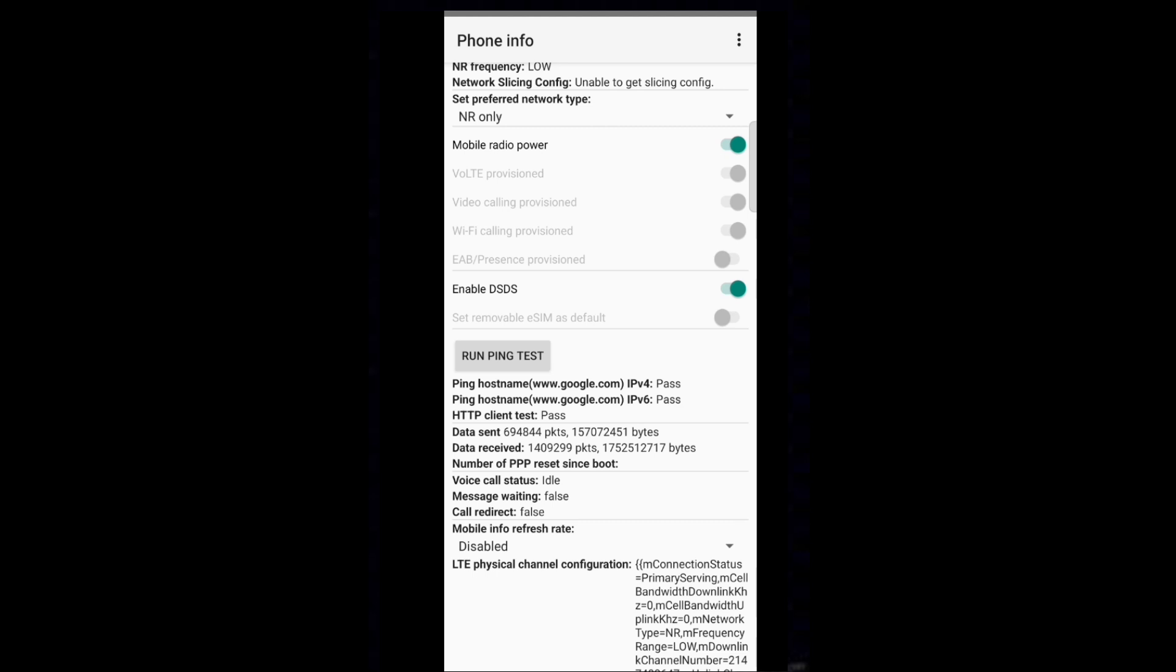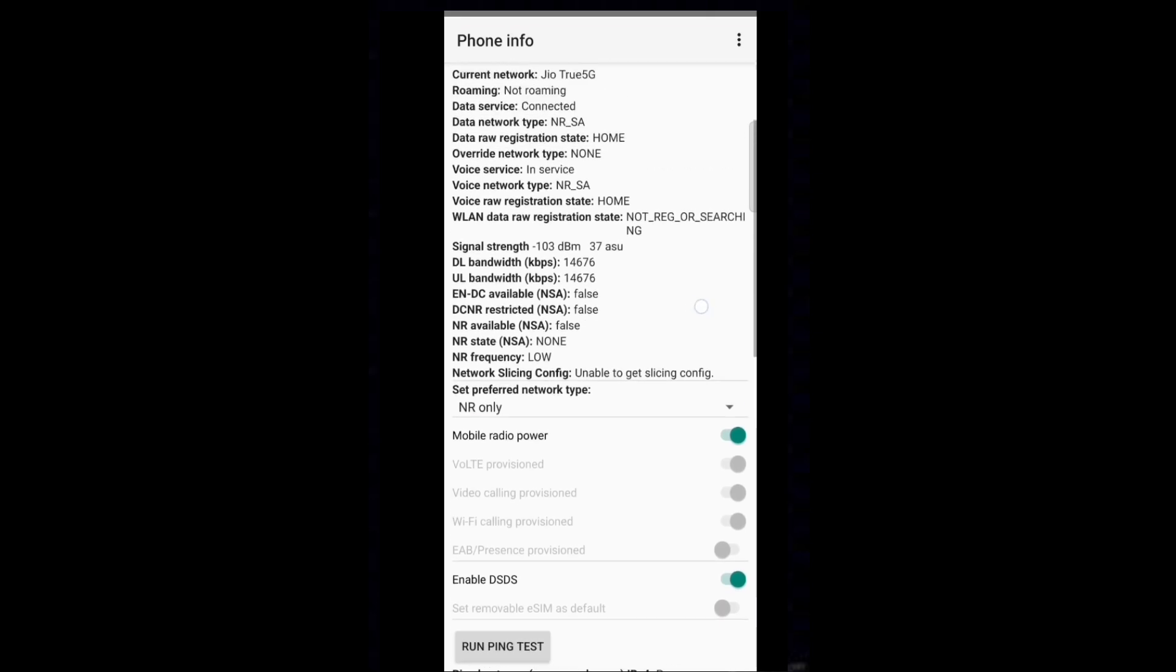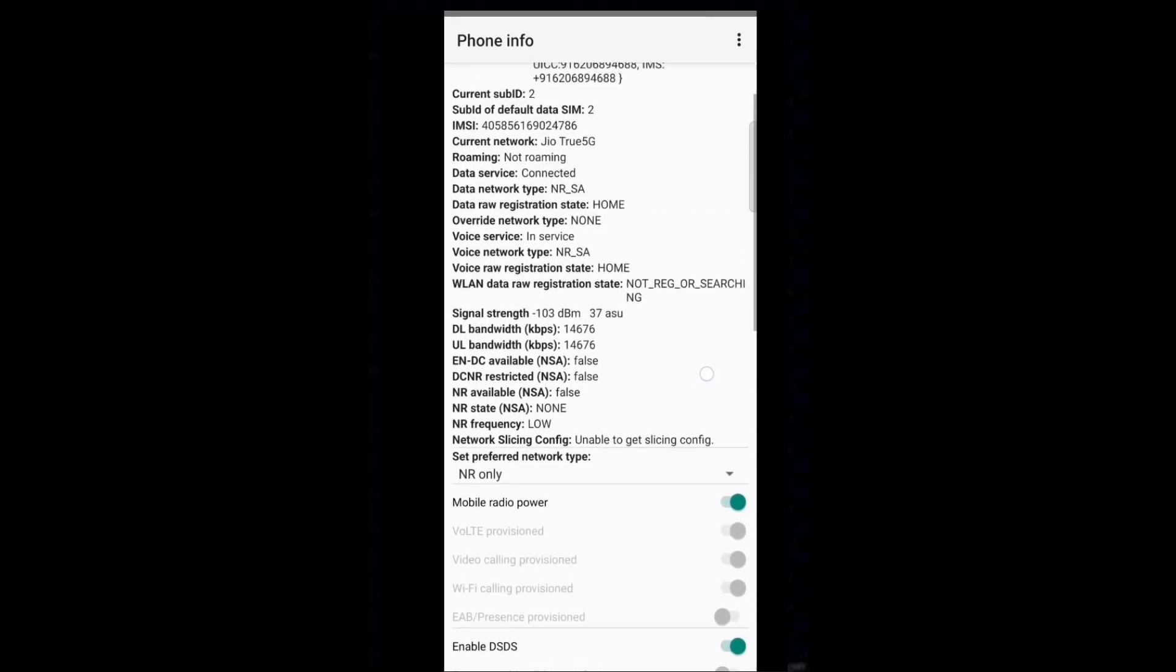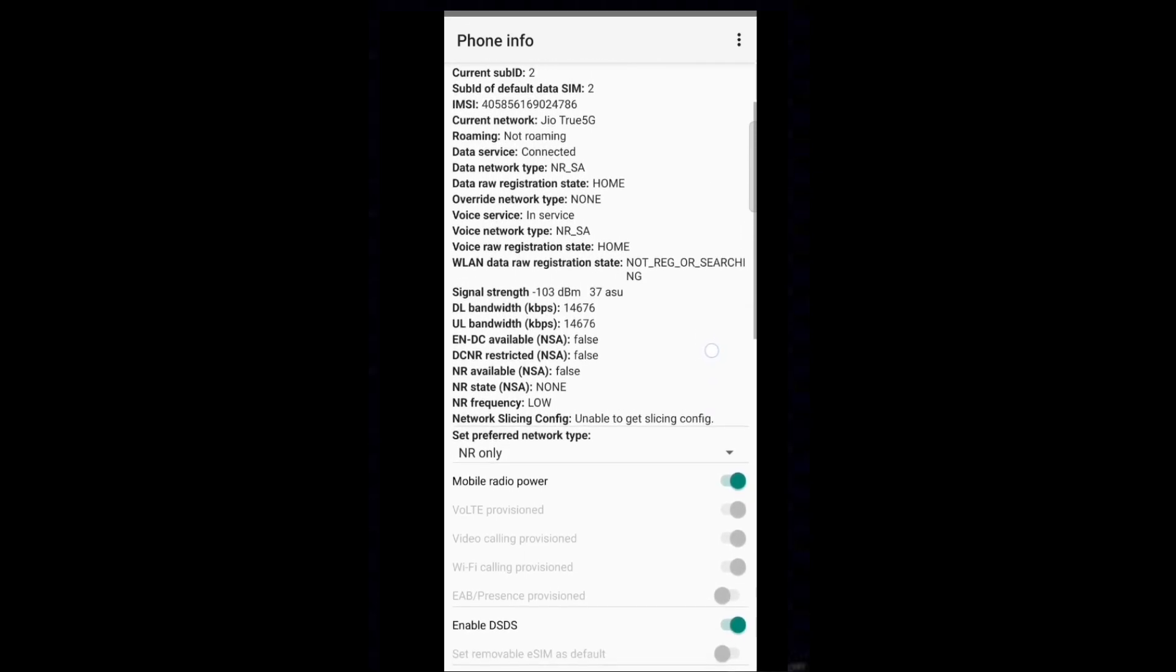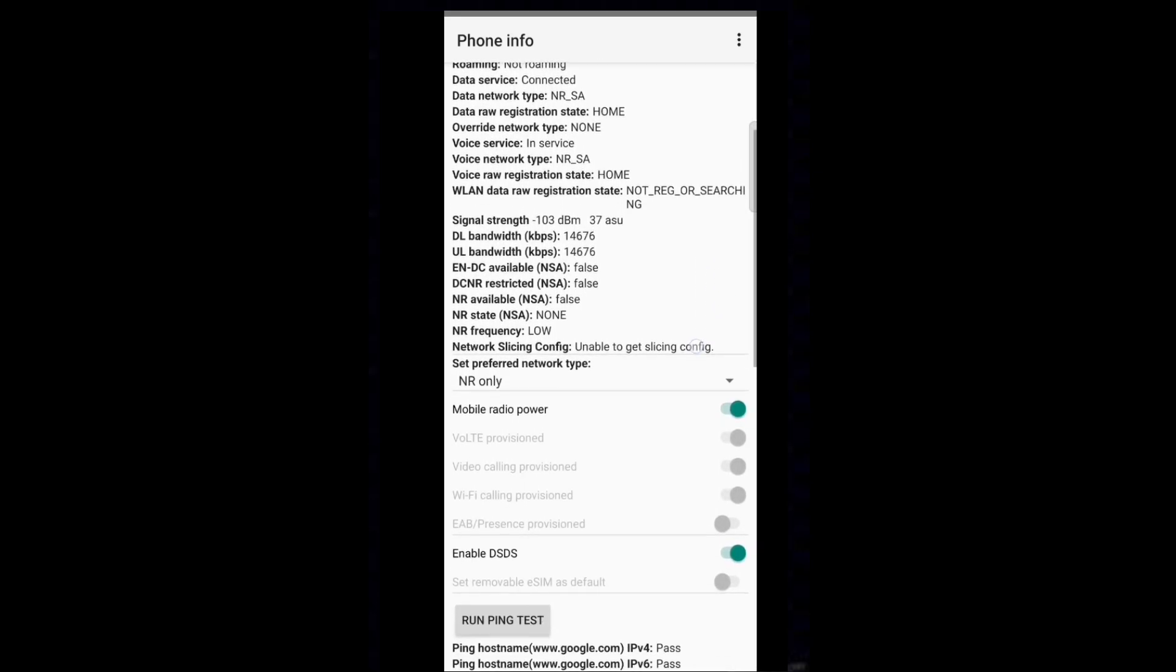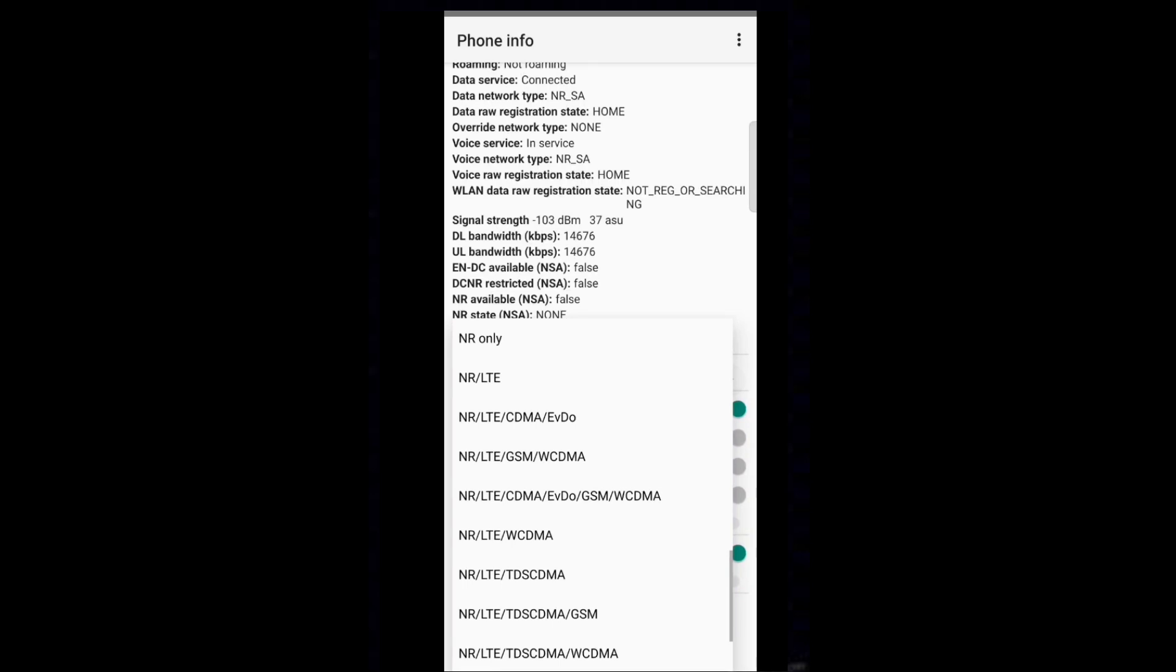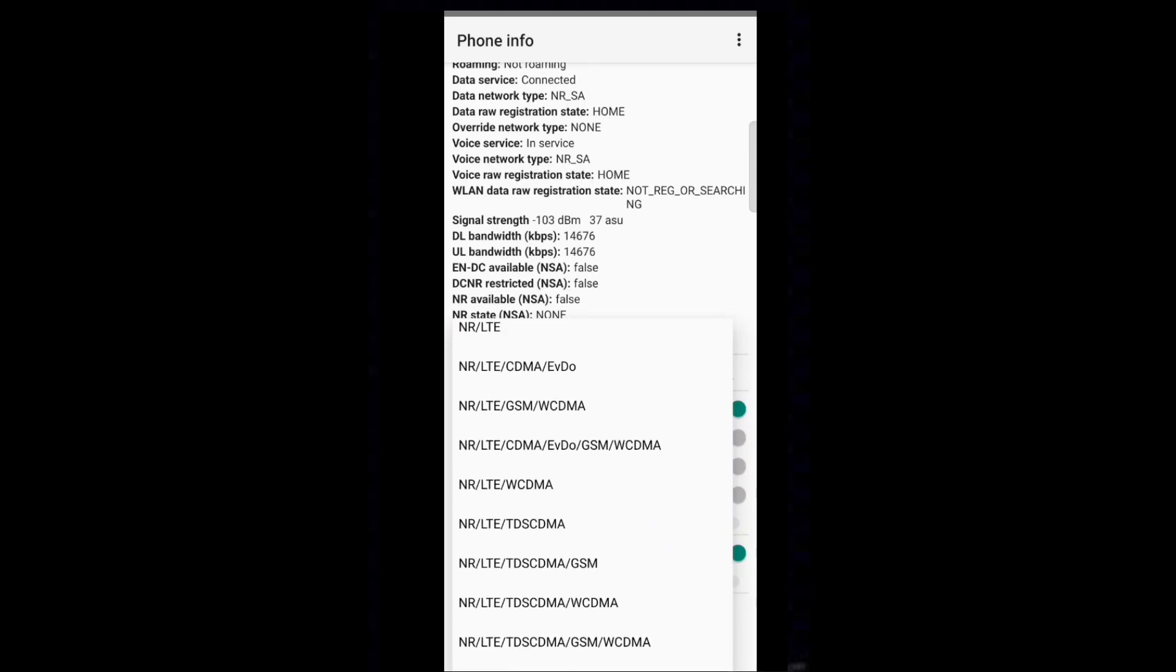In any case, if the test fails, again go to set preferred network type. Now revert the drop down option back to NR, LTE, GSM, WCDMA.